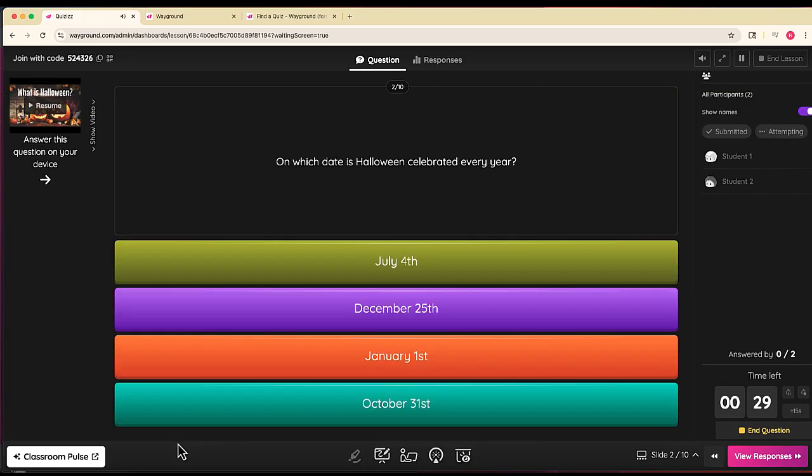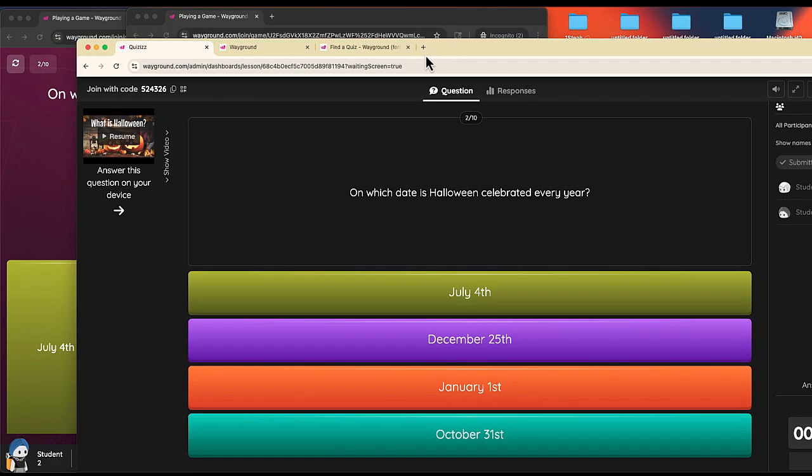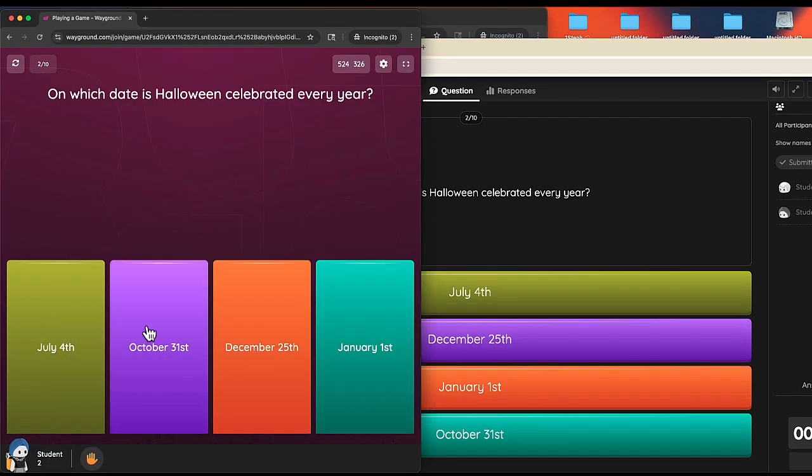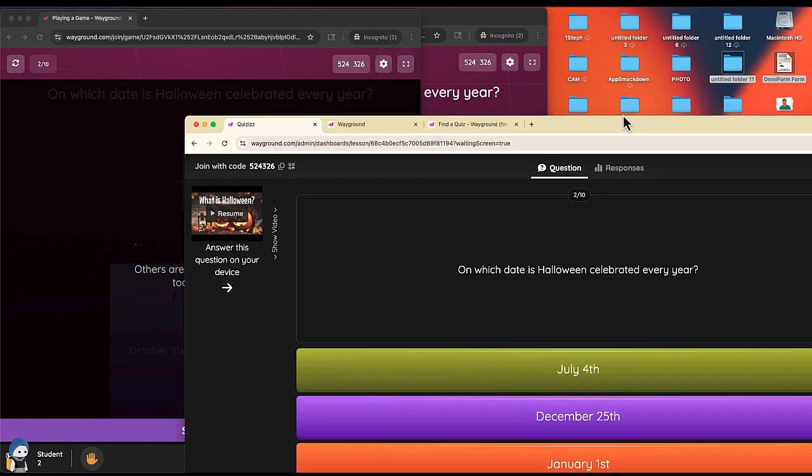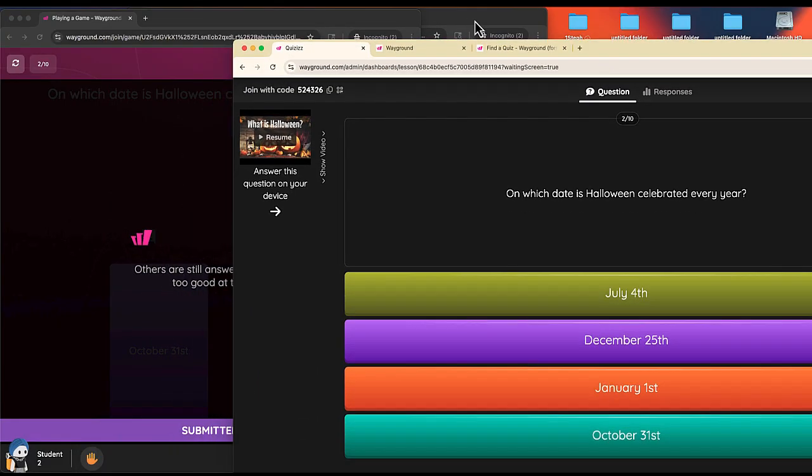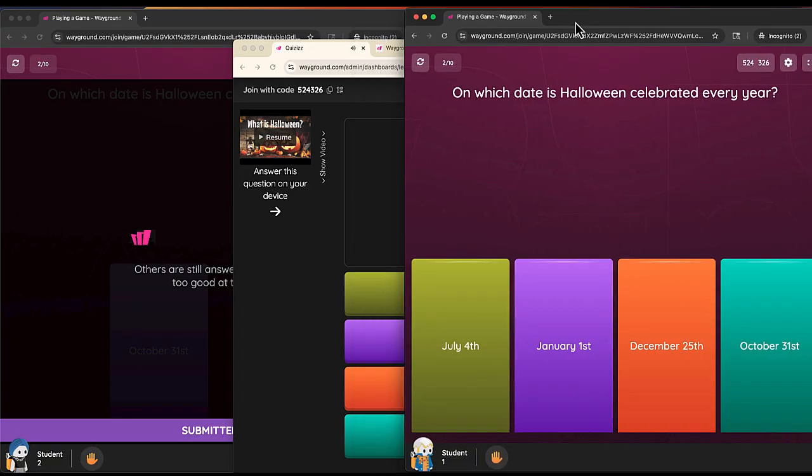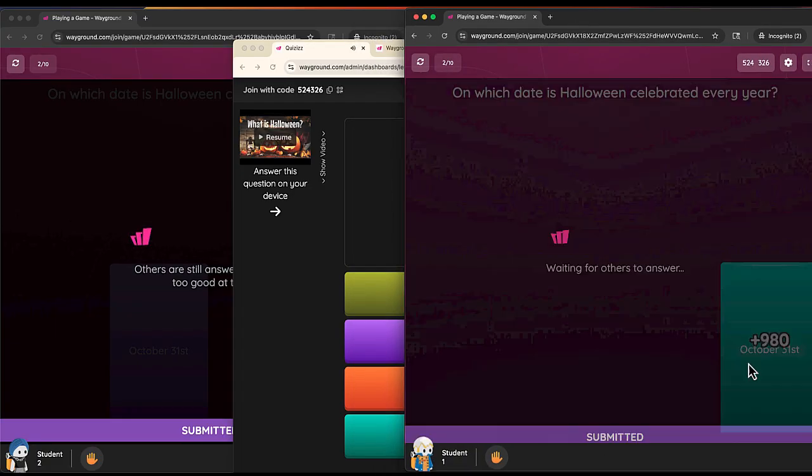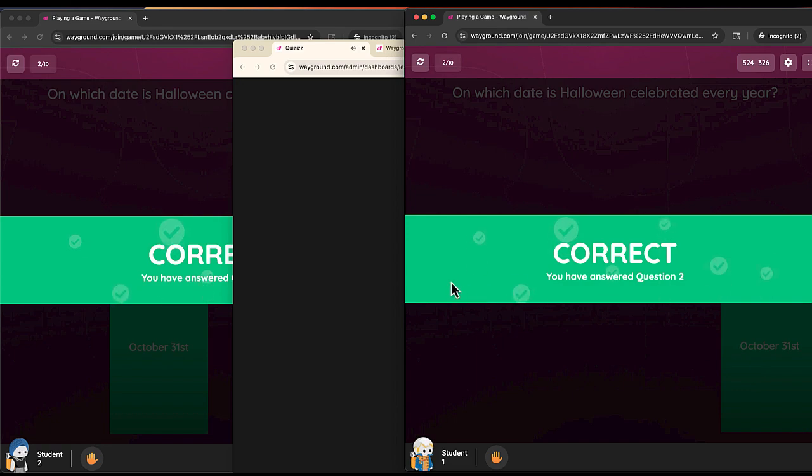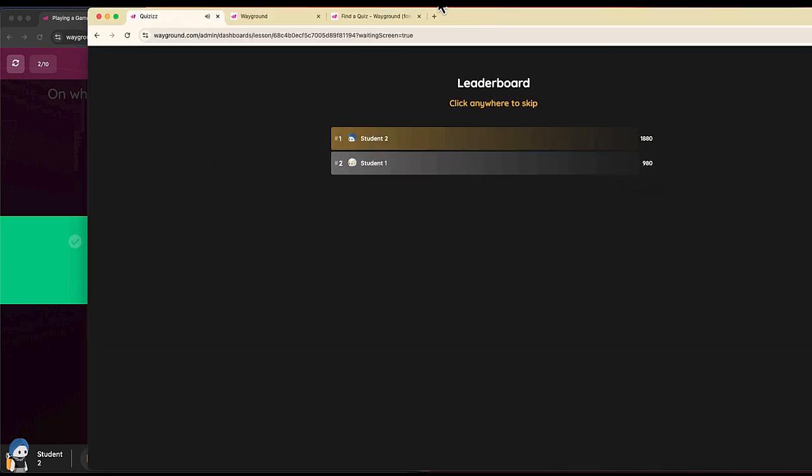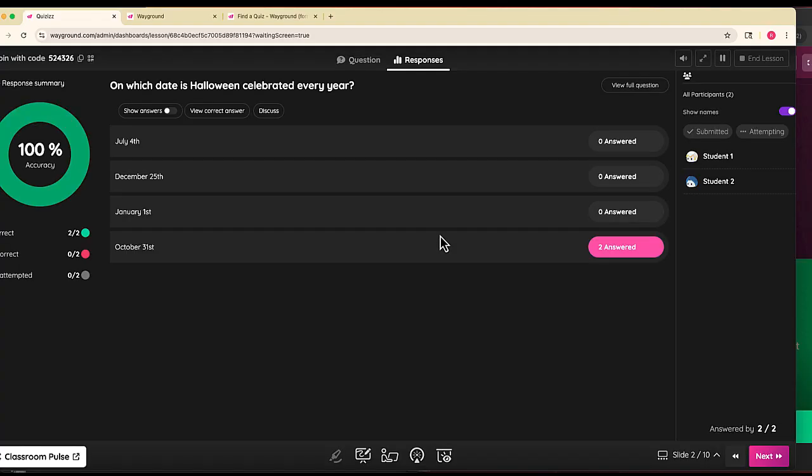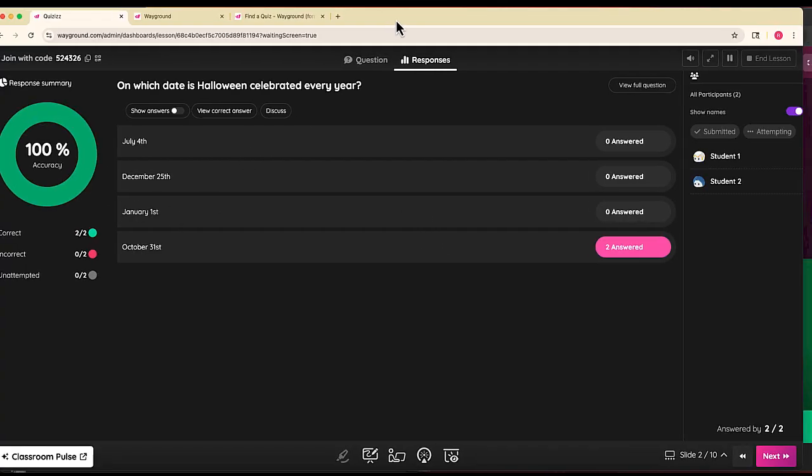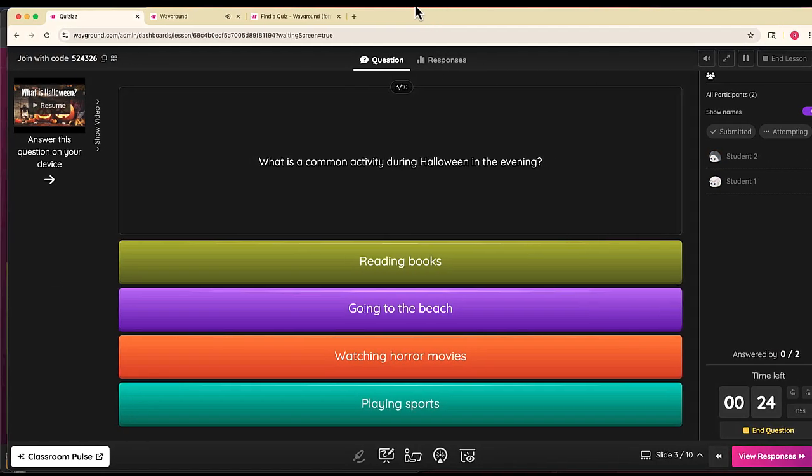The next question: on which date is Halloween celebrated every year? My students would go and answer. I'll give the correct answer, October 31st. Both have that answer correct. There's our current leaderboard. I can click anywhere to skip, and it shows 100% accuracy for my students. We can get a breakdown of our leaderboard, who answered and who didn't.